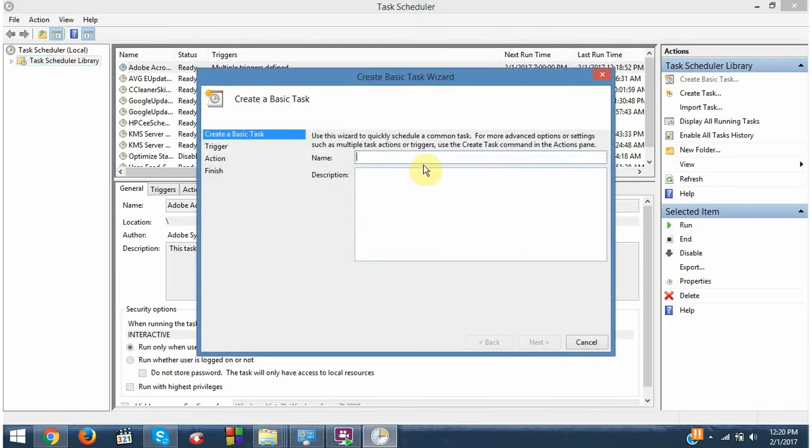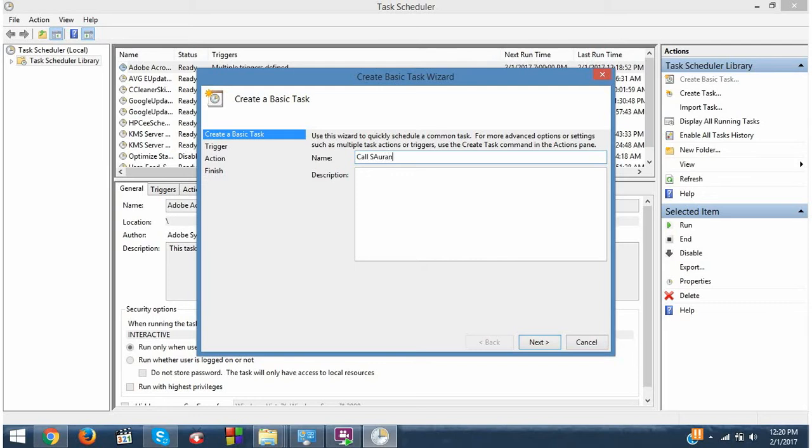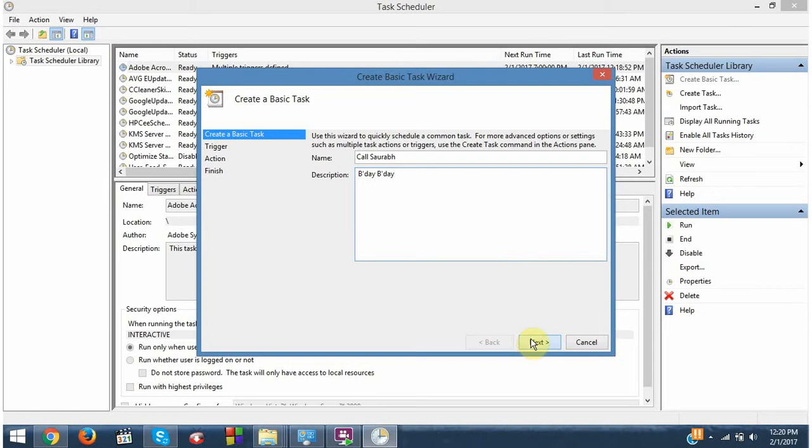So here you can give the name to a task. I will give the name as call Saurabh and it is his birthday. Oh, it's funny. And the description would be birthday. Okay, next.